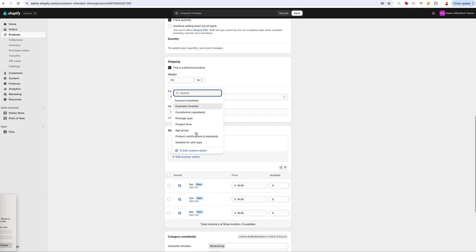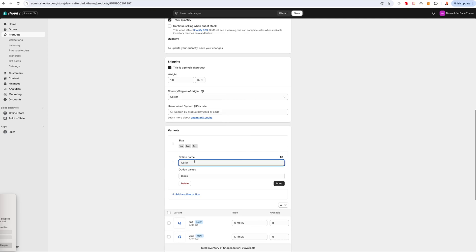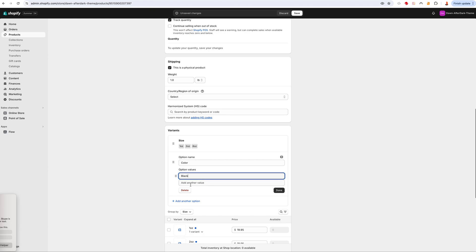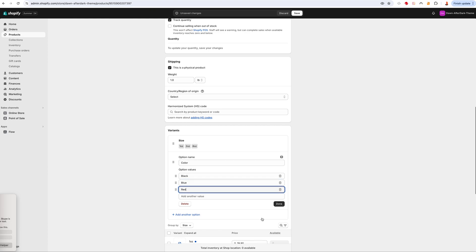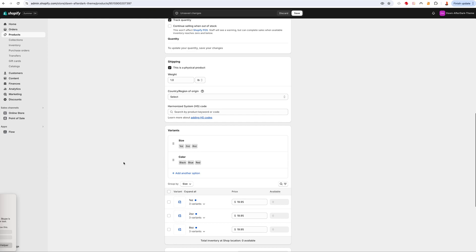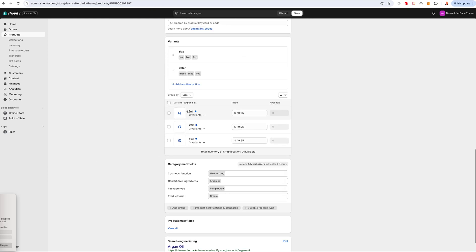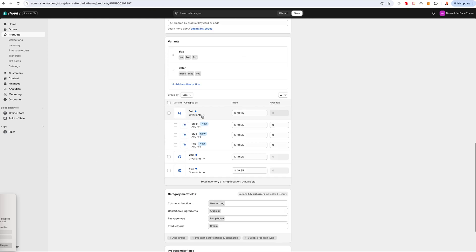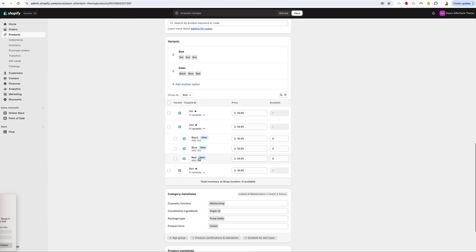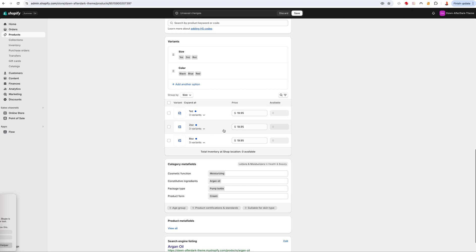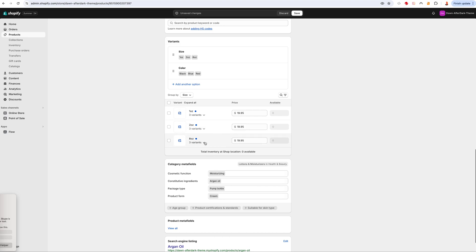I'll add another option and create a custom option called 'Color', then add black, blue, and red — just to show you how it's done. Now I've got one ounce with three color variants under it: black, blue, red. Two ounce also has black, blue, red. Each combination has its own price and availability.